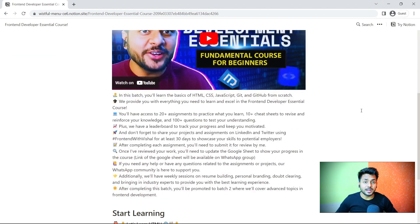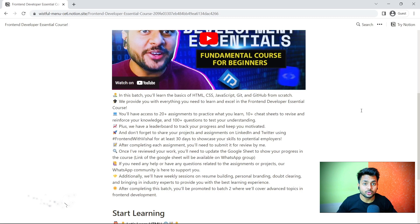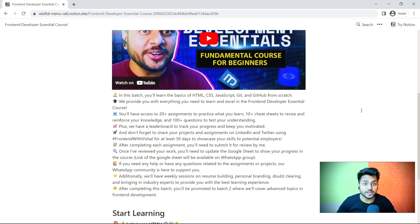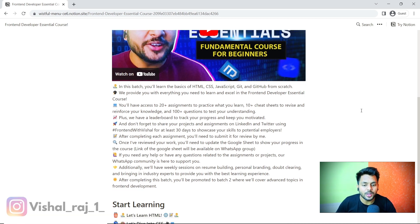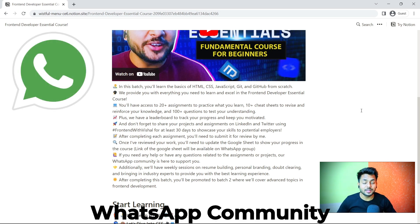Many people who start learning front-end development or any skill are not able to complete it because they lose their progress. To track your progress, you have to update your progress in the Google Sheet — whatever assignments and projects you build. Now if you have any doubts or questions related to assignments or projects, you can ask your query in the WhatsApp community.